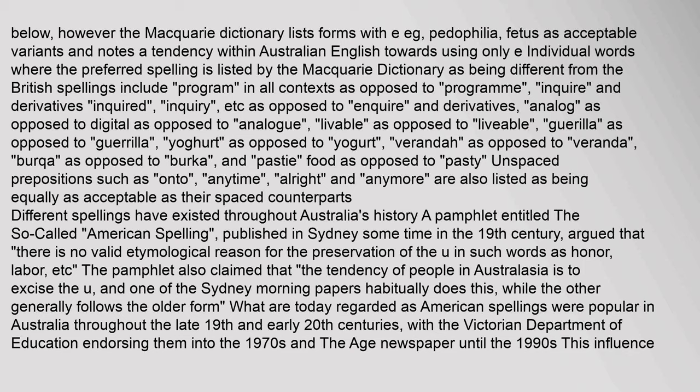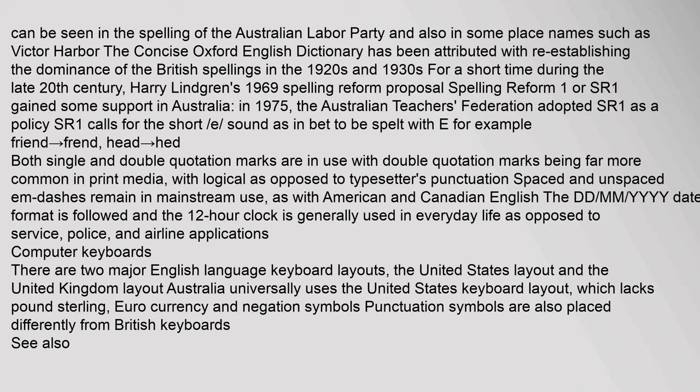Different spellings have existed throughout Australia's history. A 19th-century Sydney pamphlet entitled 'The So-Called American Spelling' argued there was no valid etymological reason for preserving the 'u' in words such as 'honour' and 'labour', and claimed that the tendency in Australasia was to excise the 'u'. What are today regarded as American spellings were popular in Australia throughout the late 19th and early 20th centuries, with the Victorian Department of Education endorsing them into the 1970s. The Concise Oxford English Dictionary is attributed with re-establishing the dominance of British spellings in the 1920s and 1930s.